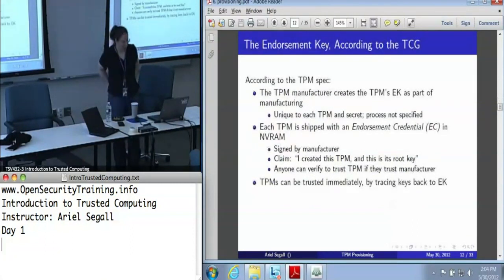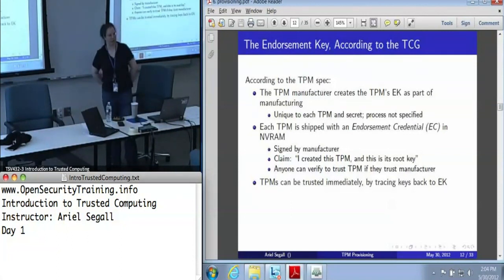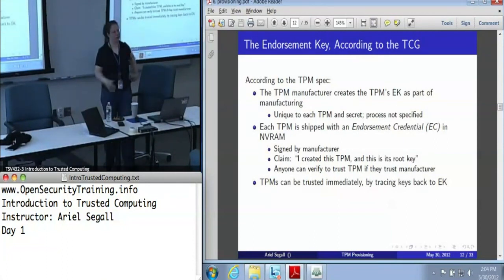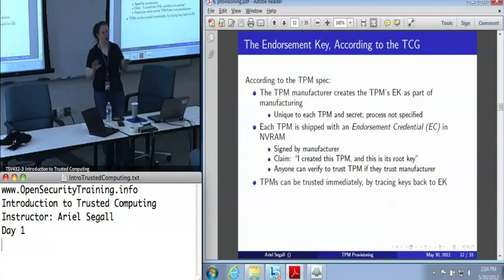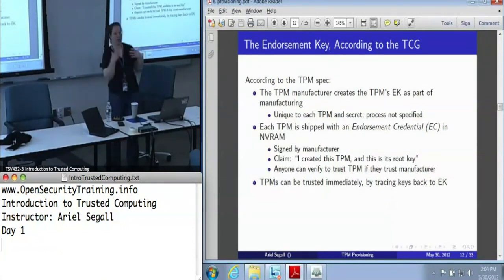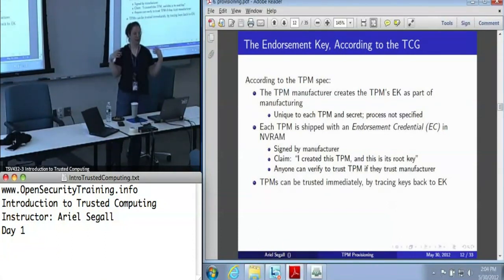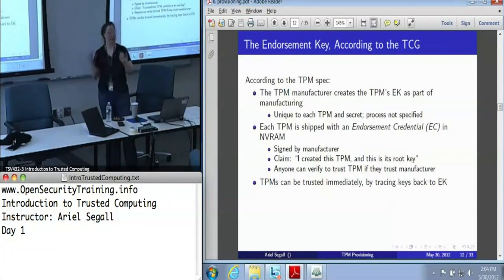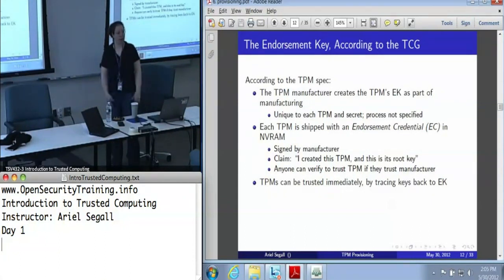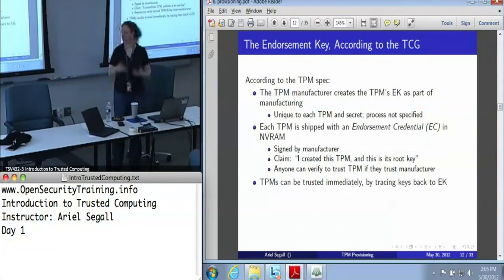So where does it come from? According to the Trusted Computing Group specification, the TPM manufacturer creates the endorsement key as part of the manufacturing process, either by having the TPM generate it itself or by creating the key off the TPM and injecting it. The TCG doesn't care which, as long as the key is unique to the TPM. The manufacturer would create an endorsement credential placed into the TPM's non-volatile storage, saying: as manufacturer, I created this TPM and this is its endorsement key. There's also supposed to be a platform credential that ties the endorsement key to what kind of platform it is, though these mostly don't exist because there's really only one kind of platform today. Anyone with a manufacturer's key can verify it's a good TPM, as long as they trust the manufacturer.